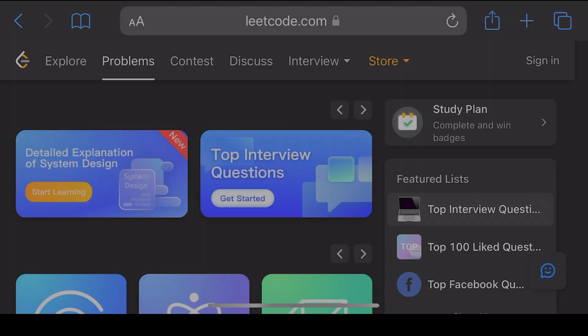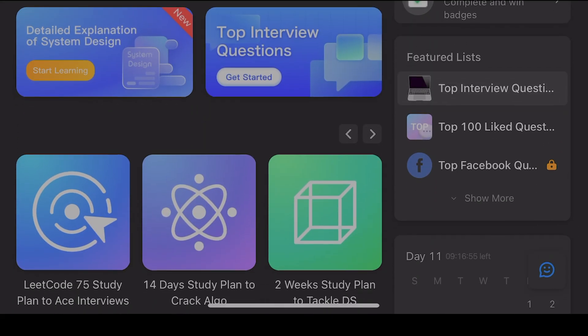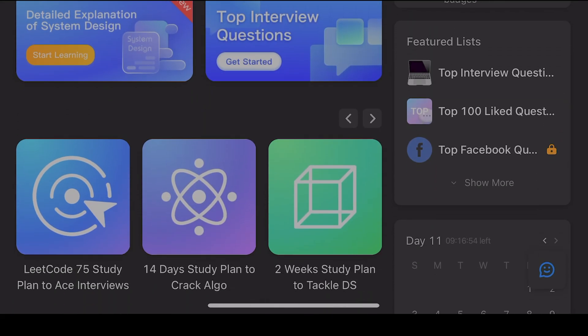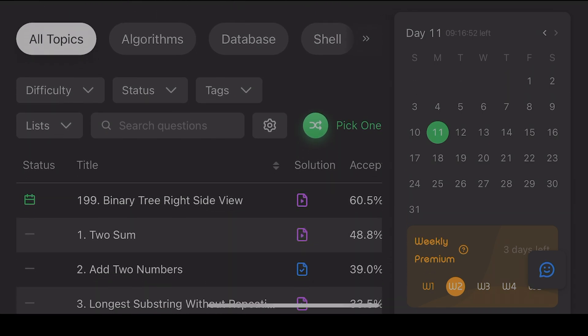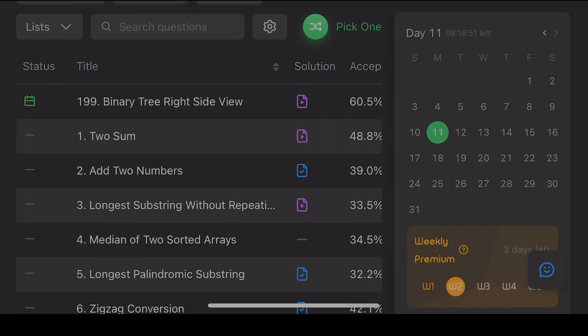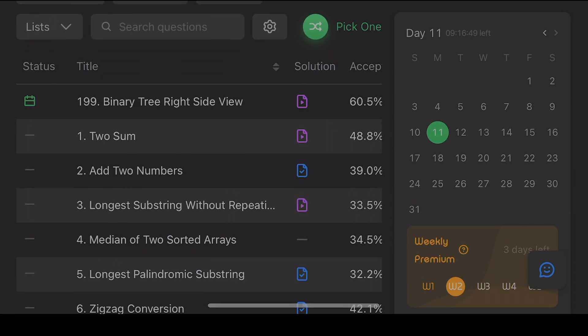If you are someone who is not aware of LeetCode, let me briefly explain what LeetCode is. LeetCode is basically a website where you have a lot of data structures, algorithms, and general problem-solving related questions to practice for interviews.